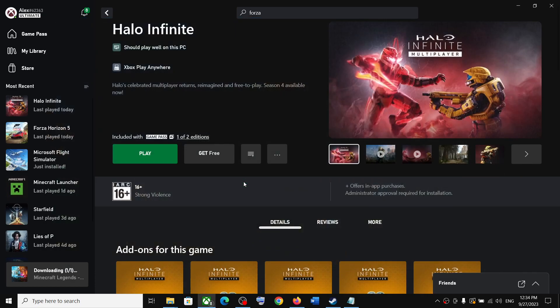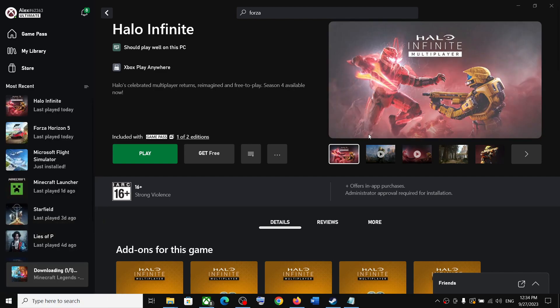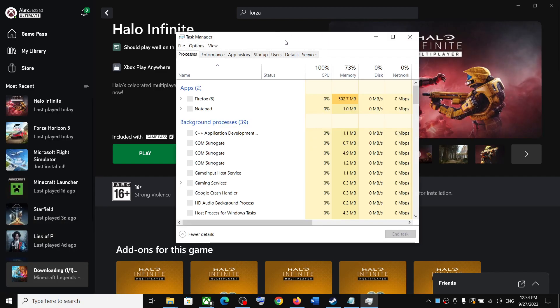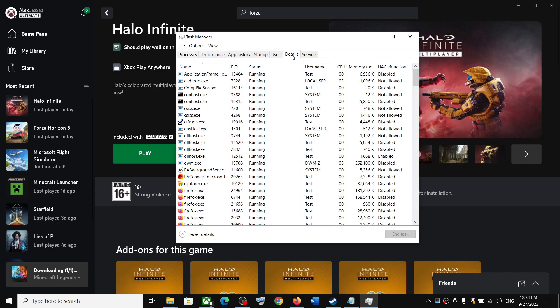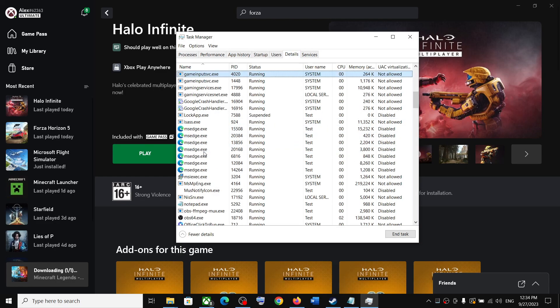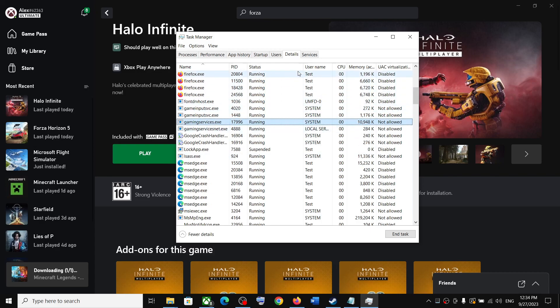Make a right click on the start menu and then click on Task Manager. Go to the Details tab. Now over here, find Gaming Services. You can see gaming services.exe.